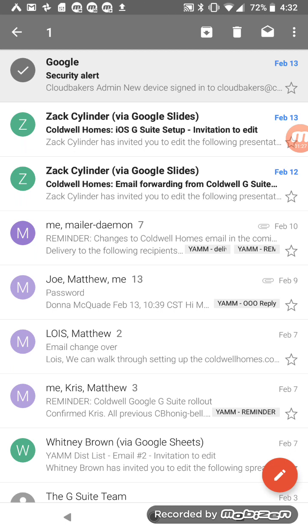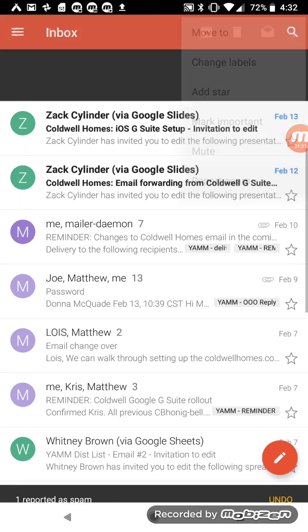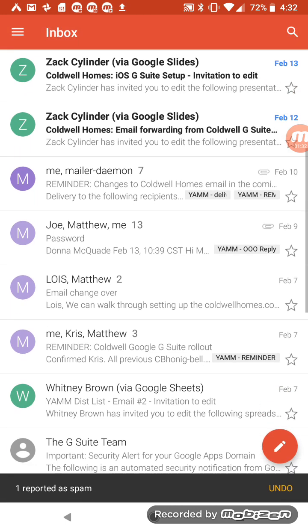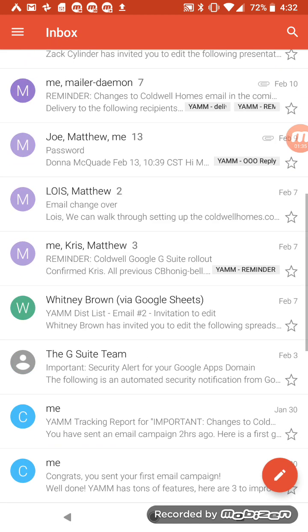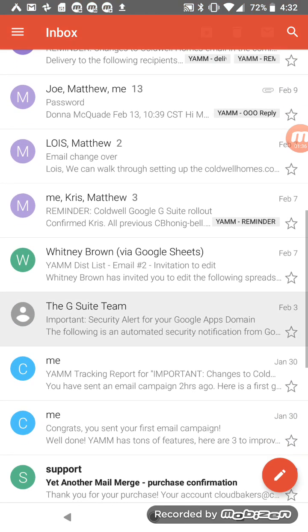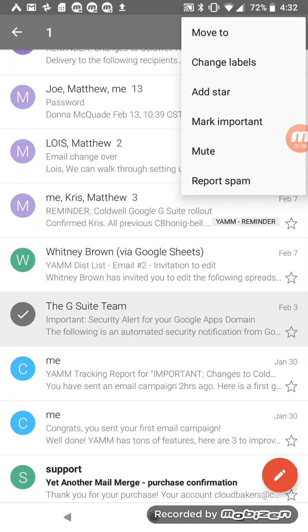If I look at these three dots in the upper right corner of the screen, I can move it specifically from one label to another, so move it from my inbox to another label.